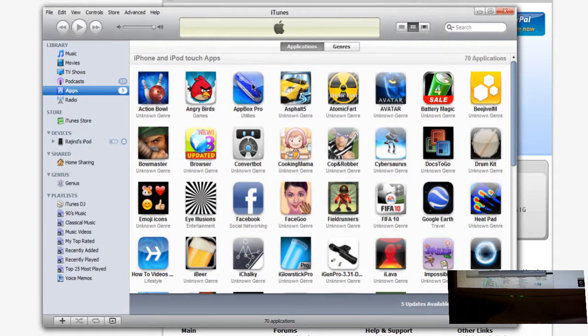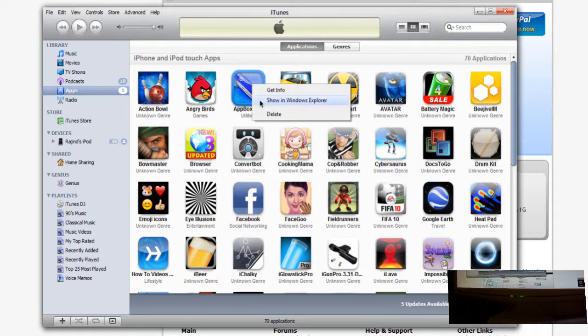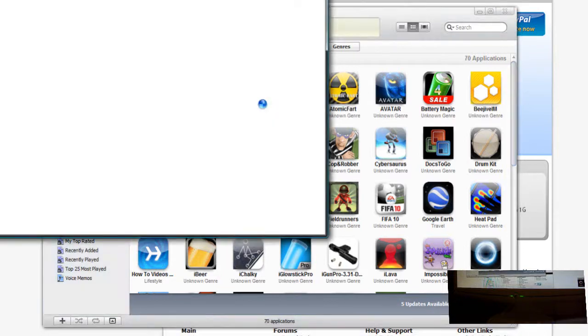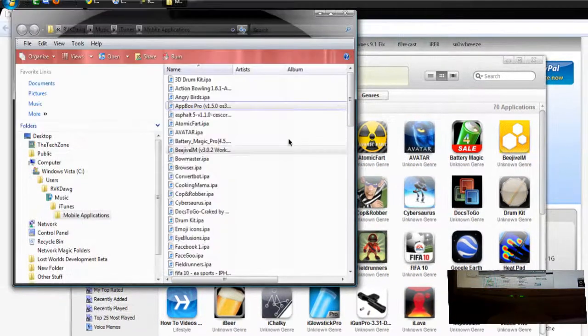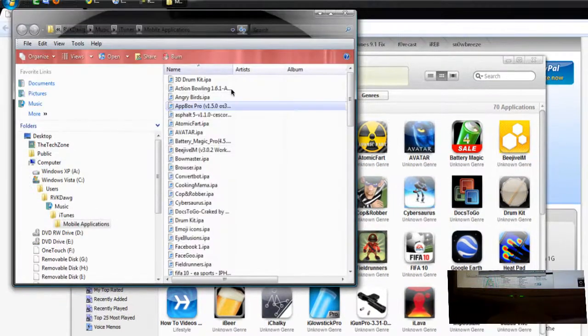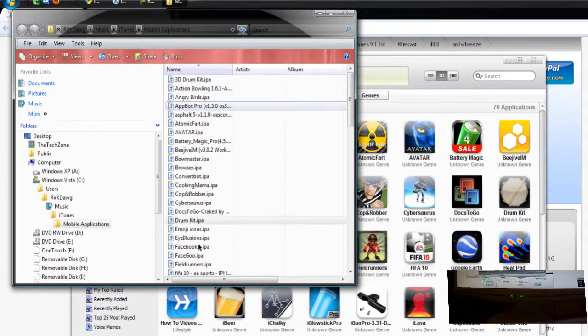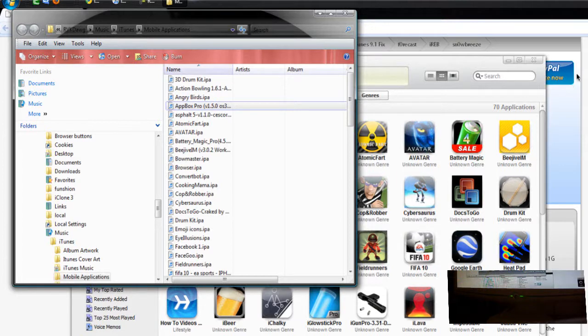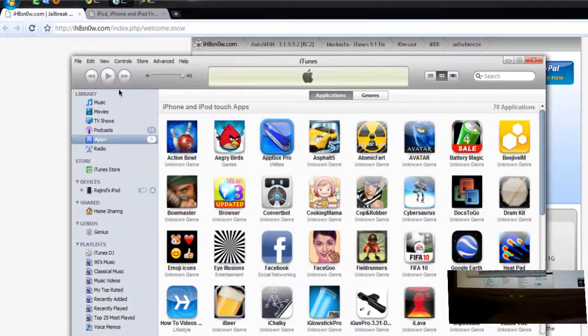Now here are all my apps. If you want to back them up, right click on any one of them and click show in Explorer. It should open up Windows Explorer with all your apps right here. Just copy them somewhere else and once you are done installing the new firmware, copy them back into the iTunes library and you're done.